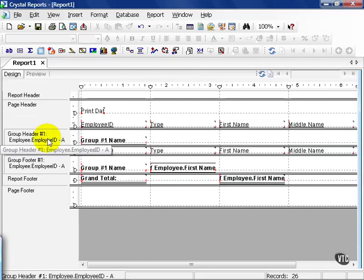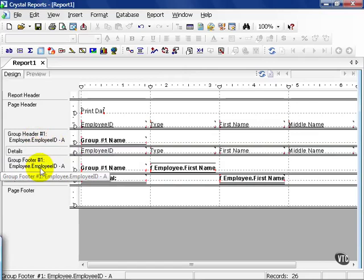The next section, which is optional, are the group header and footer sections. Now, in our previous lessons, we chose the employee ID as our group. And so, by creating this group, we now have both group header and group footer sections.